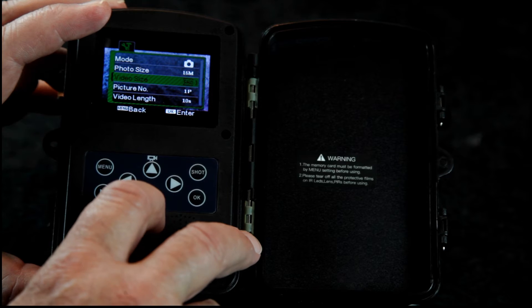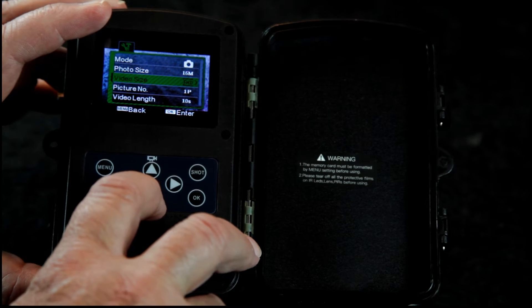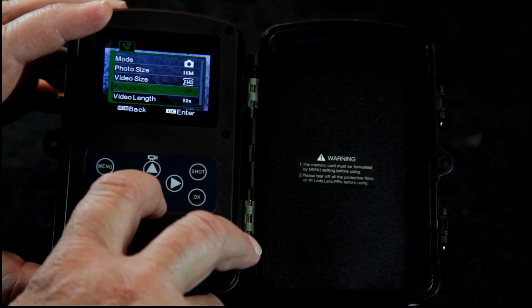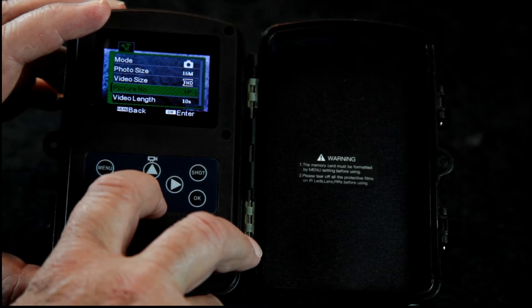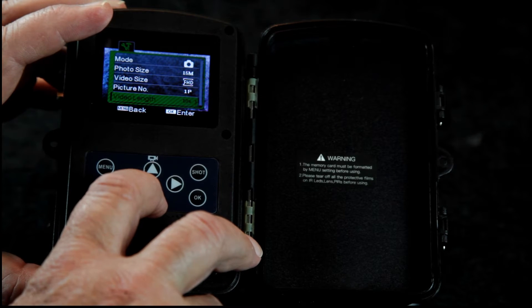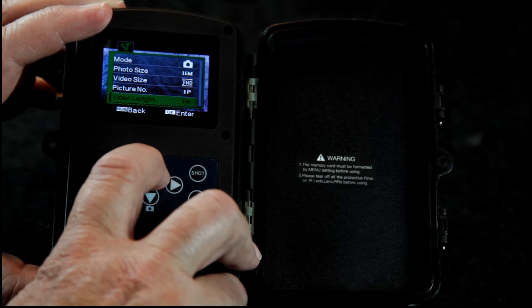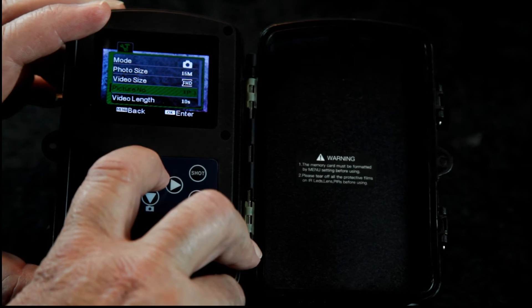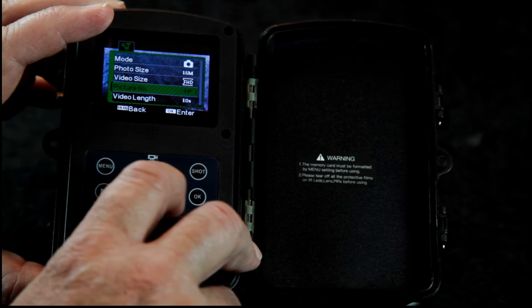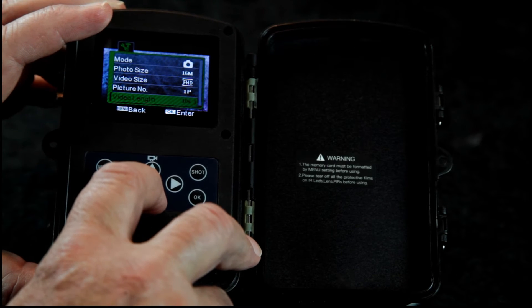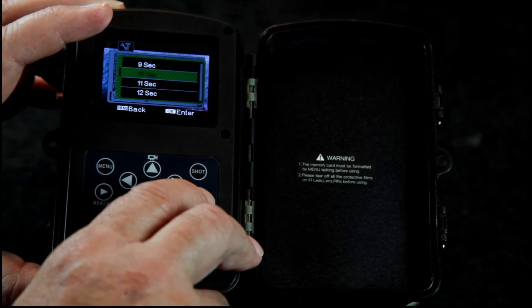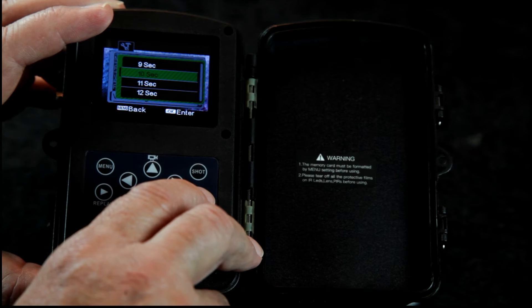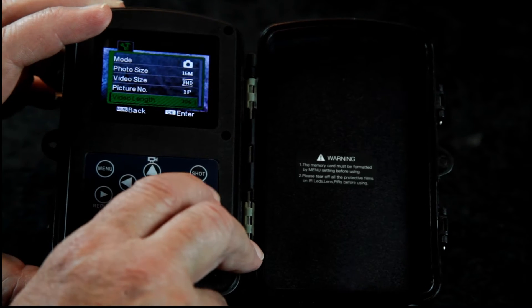Picture number 1p, that's fine. Video length, by default it's 10 seconds. And that will be fine. I'll leave it at 10 seconds.